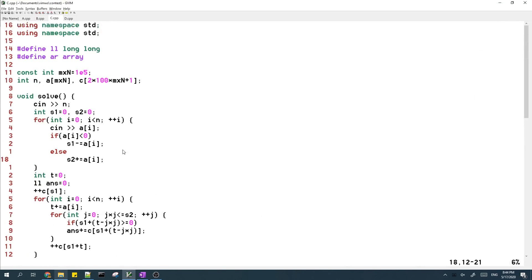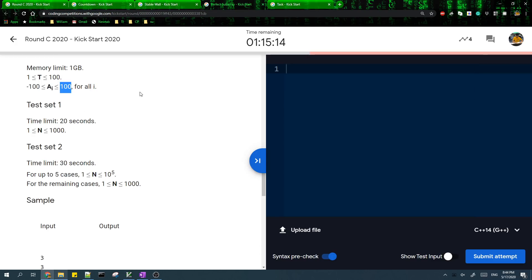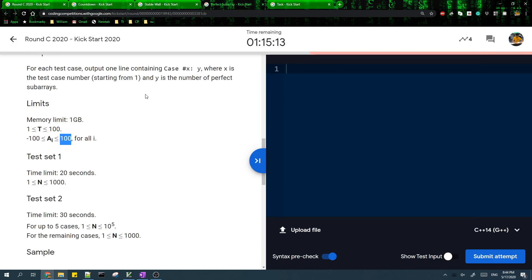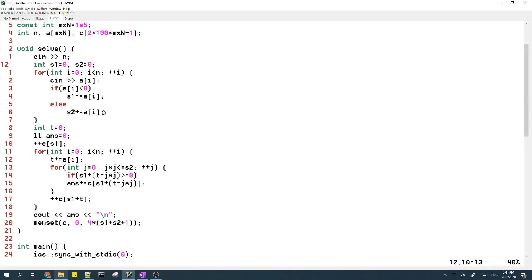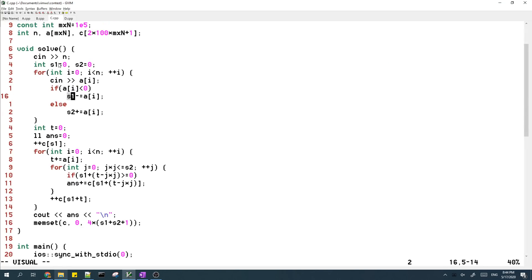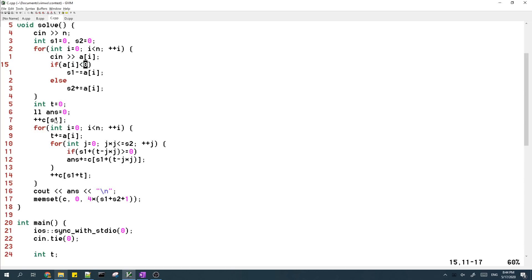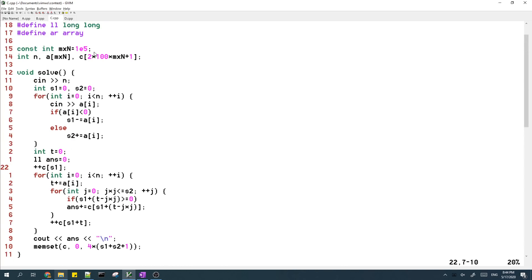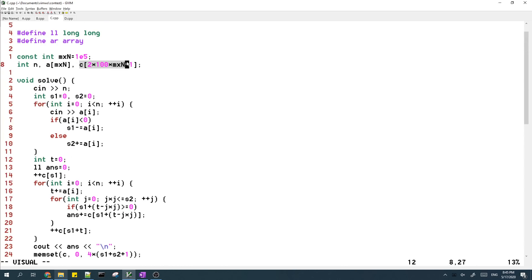So what we do is the first part of the array basically calculates the maximum negative sum and maximum positive sum, which will be stored in S1 S2. And then I have a count array, which stores the number of the counts of the prefix sums of the array.